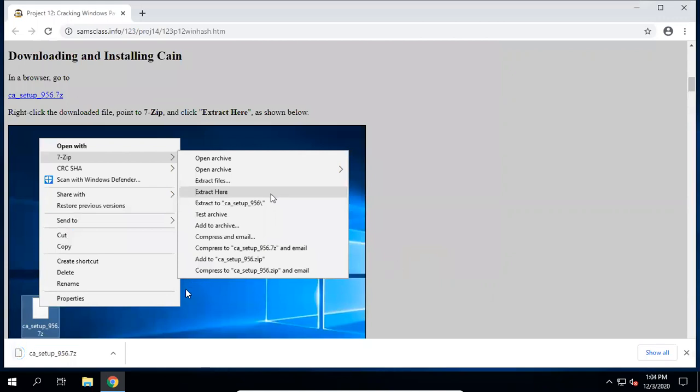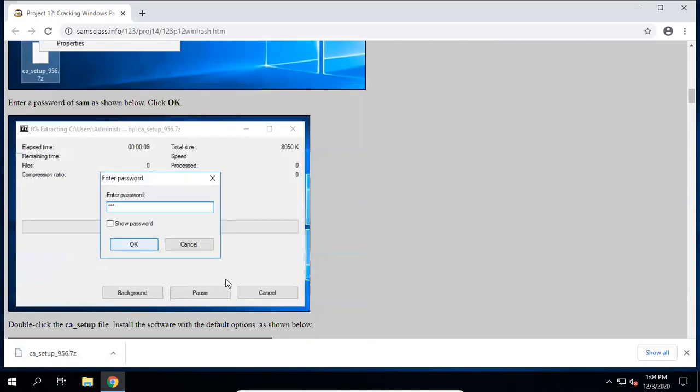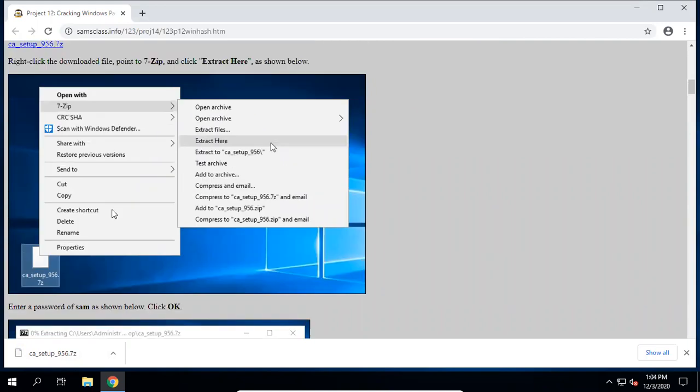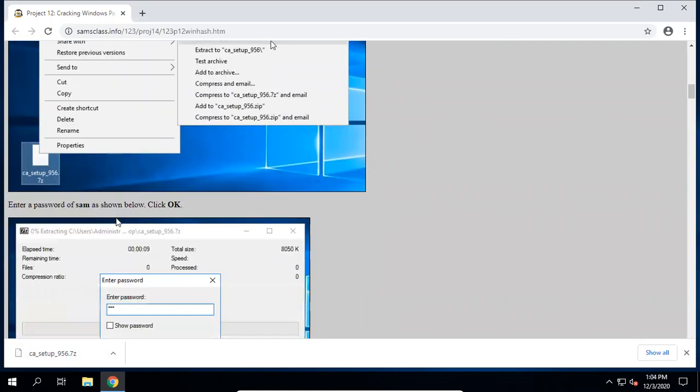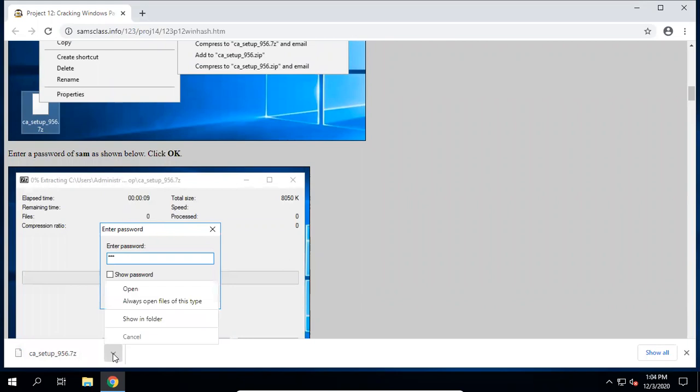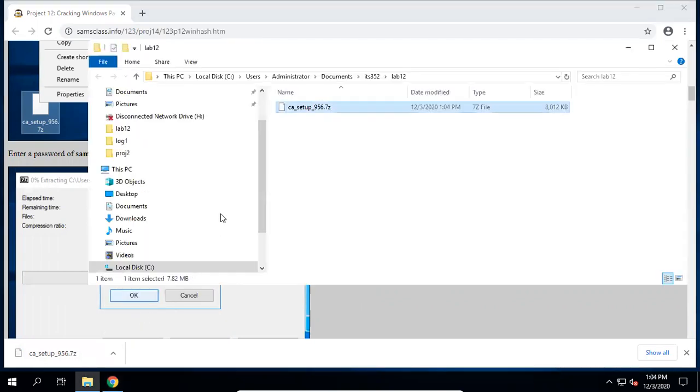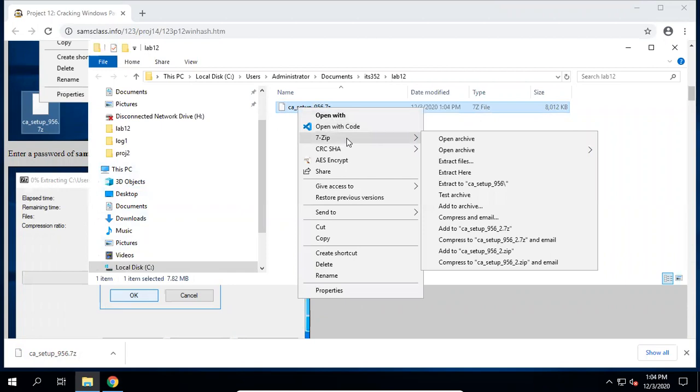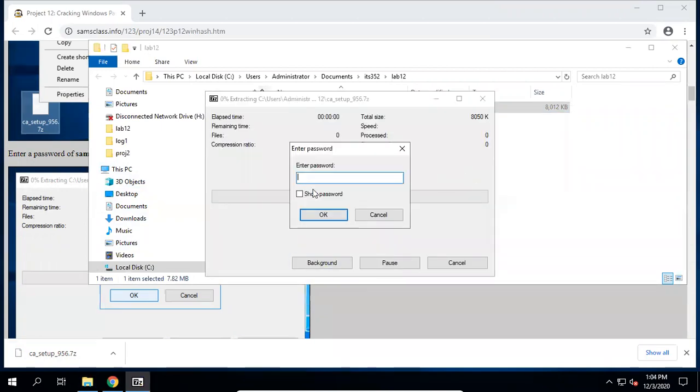Cain and Abel can be used for extracting the Windows hashes. It can also be used to crack passwords. We will save link as. Okay, I would like to save it on my IT352 lab trail folder. The password for this zip file is Sam. Go to the folder, right-click, use 7-zip, extract here. Password is Sam.